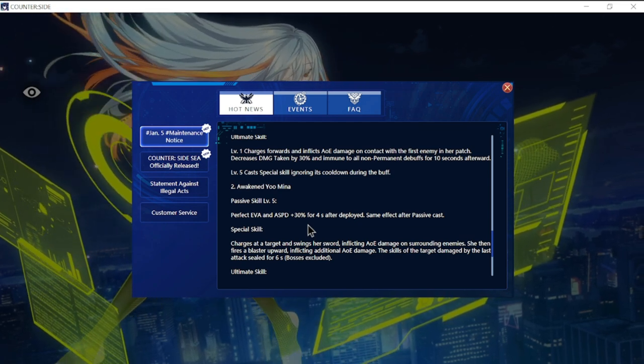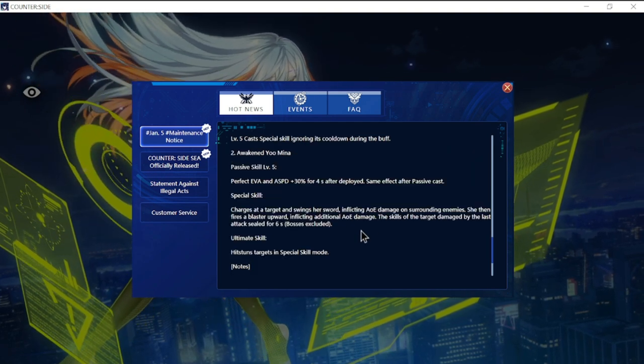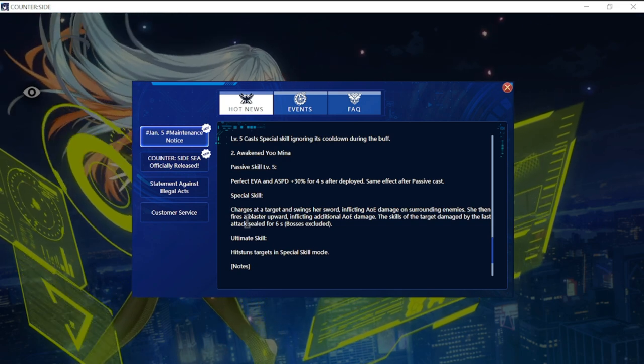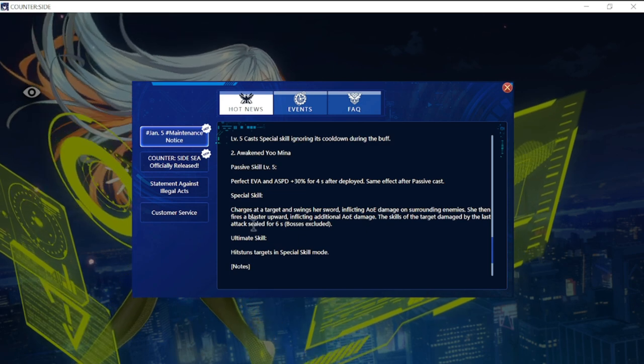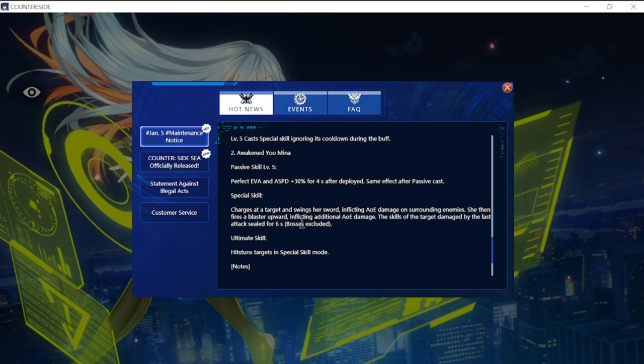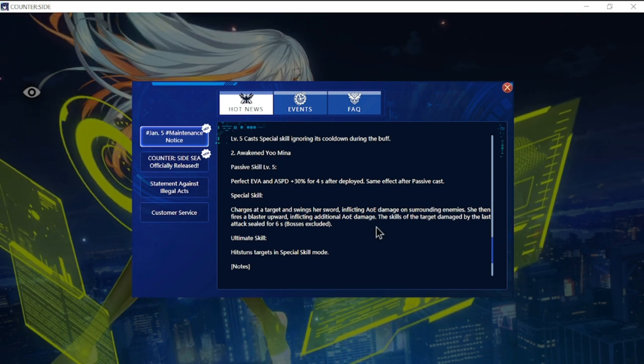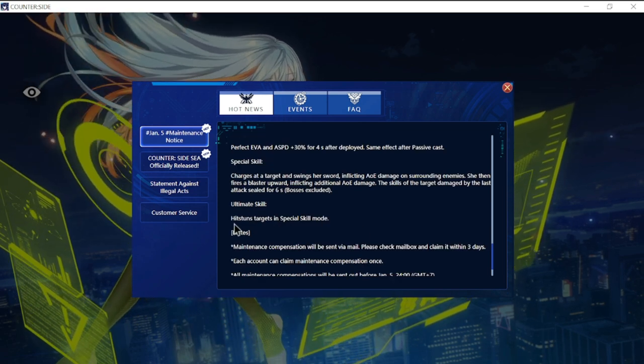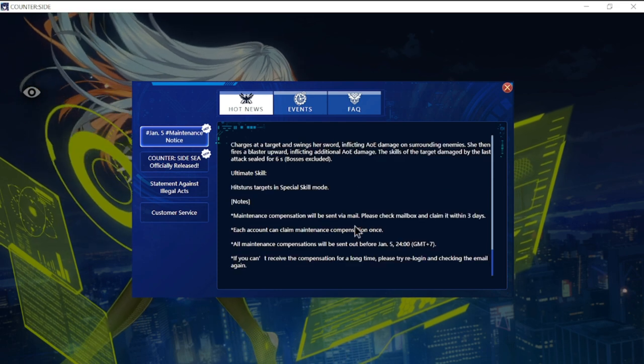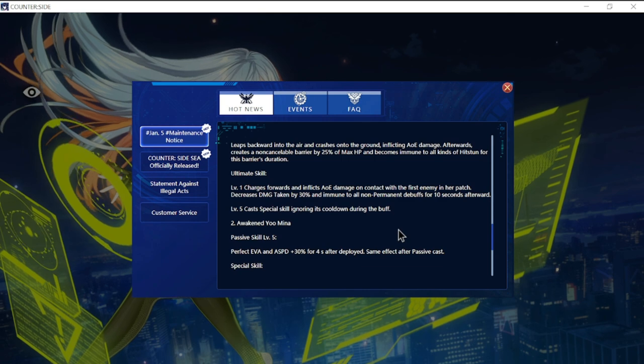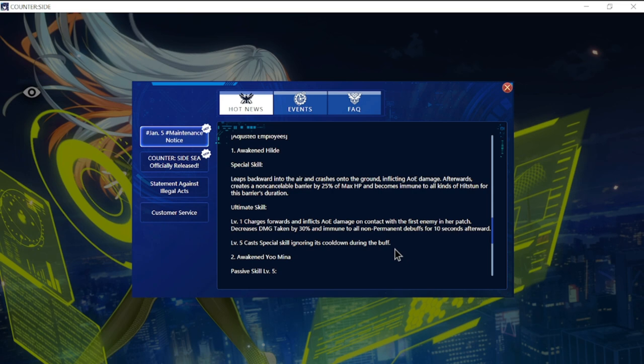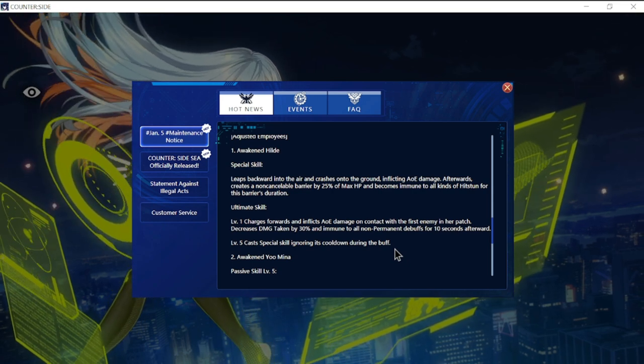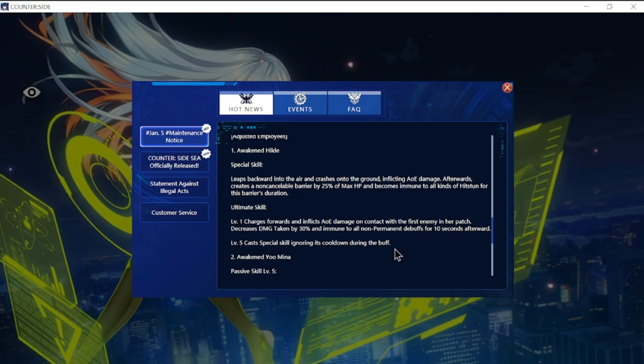Another change in the skill is Awakened Yumina as well. Passive level five: perfect evasion and attack speed plus 30% for four seconds after deployment, same effect after passive is cast. Special skill charges at the target and swings her sword inflicting AOE damage on surrounding enemies, then fires a blaster upwards inflicting additional AOE damage. The skill of the target damage with the last attack sealed for six seconds, bosses included. Ultimate skill hits and stuns targets in special skill mode.